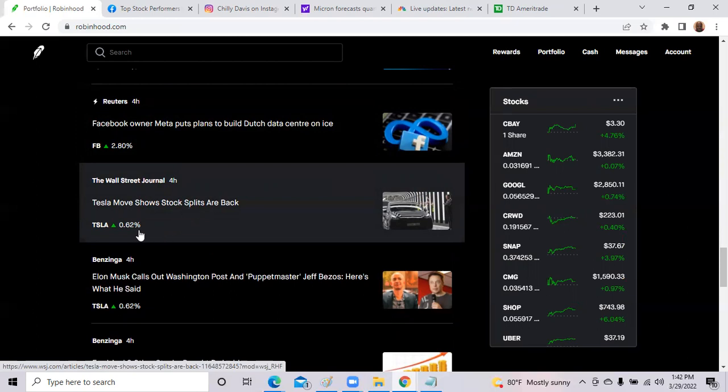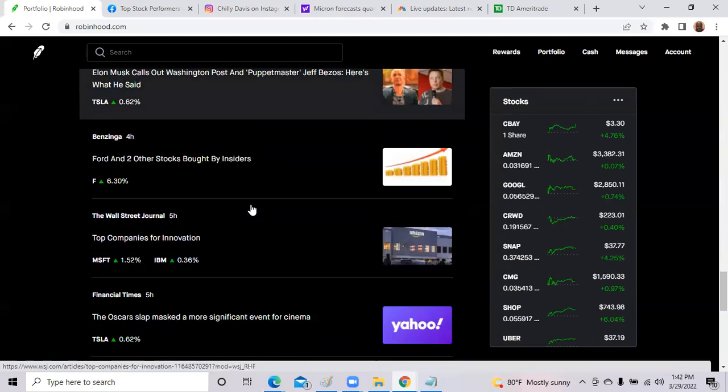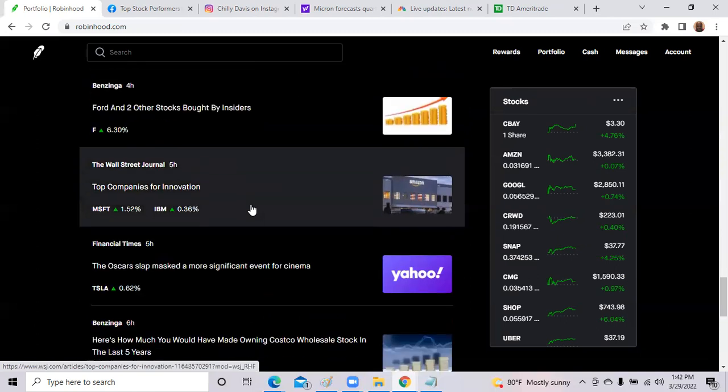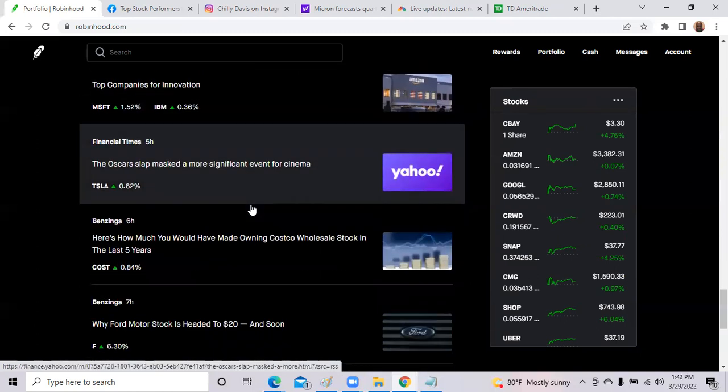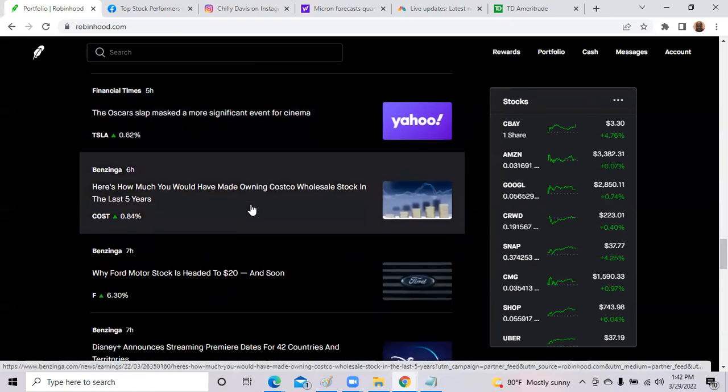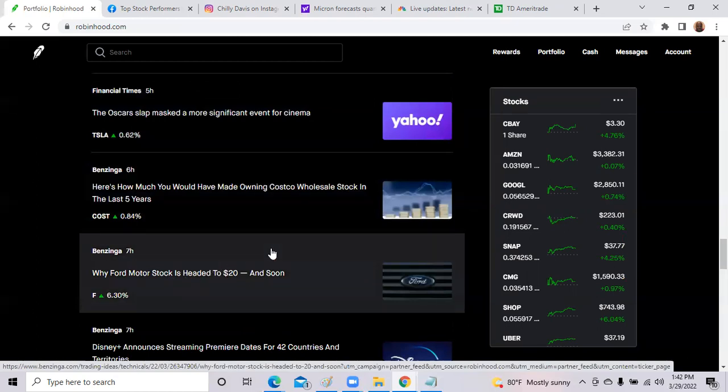Also, Tesla stock moves after stock split discussions have been going. They were up to a 0.62%. And why Ford stock is headed to $20 soon. I talked about Ford the last couple weeks to buy. The shares of Ford are targeted for $22 per share. We saw today it reached about $17, $18 per share. That's a nice little lick.